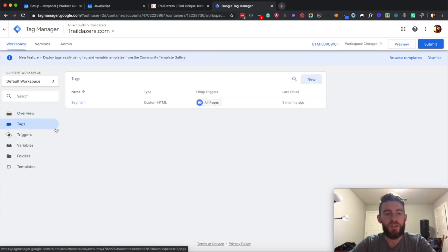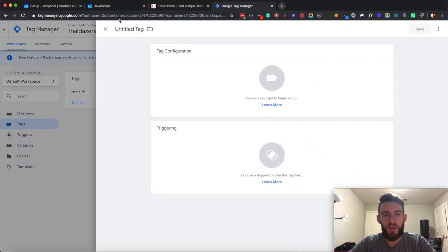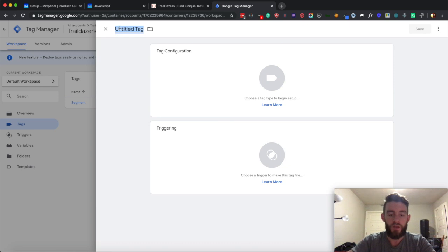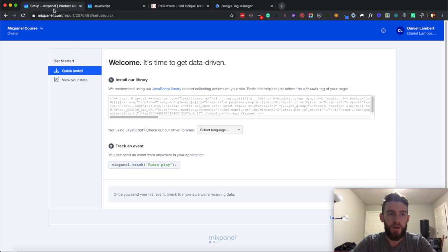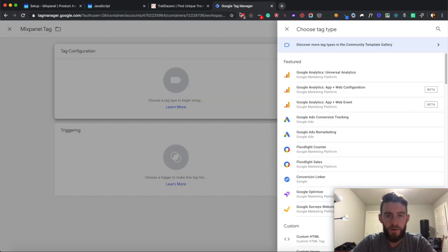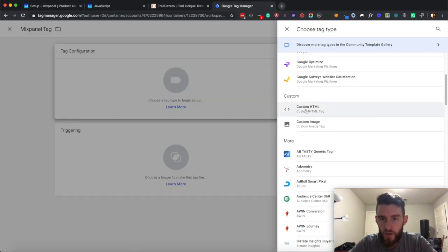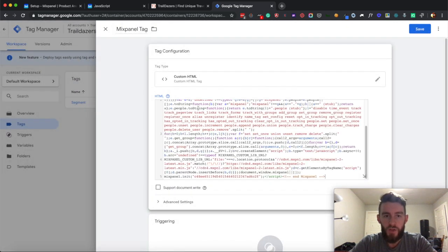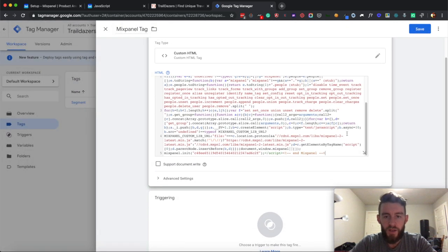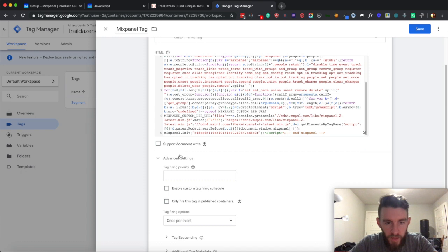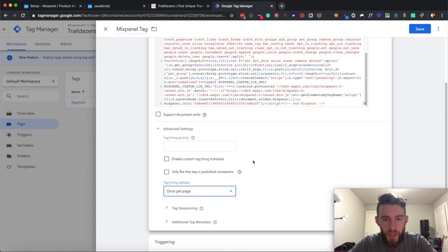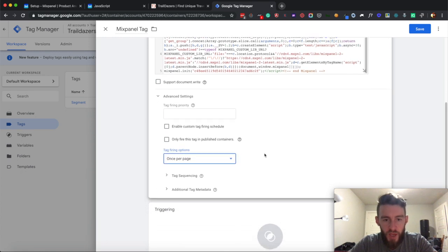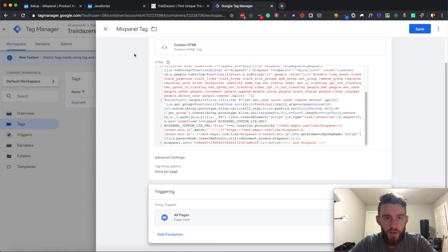The first thing I need to do is create that tag with that JavaScript snippet in it. So I'll come in here and just create Mixpanel tag, make sure I copy all of that, go to custom HTML, drop that in here, and then I will just click once per page.